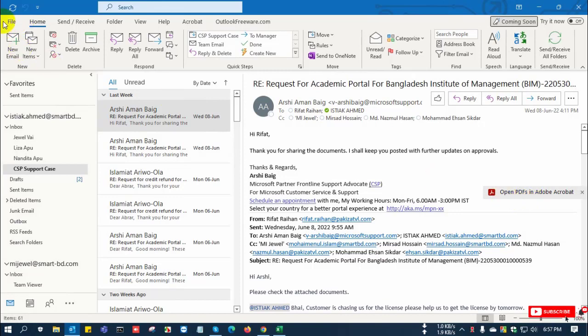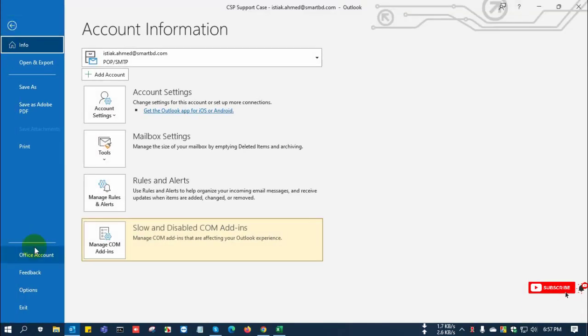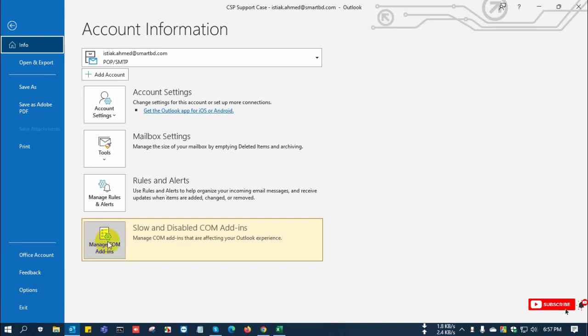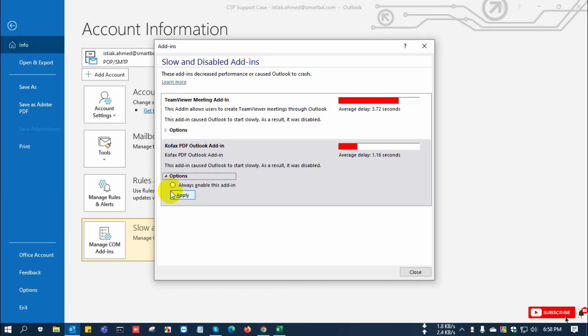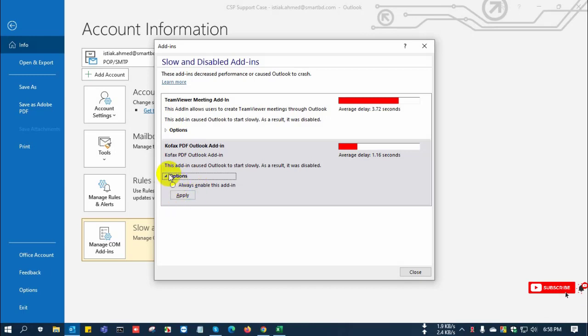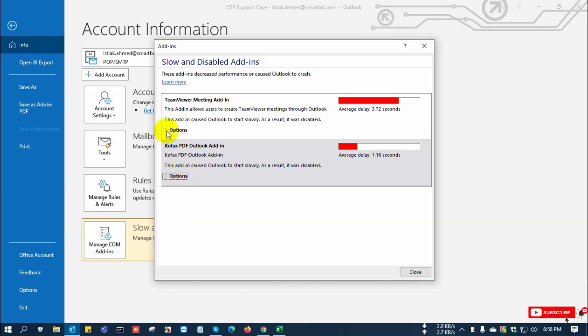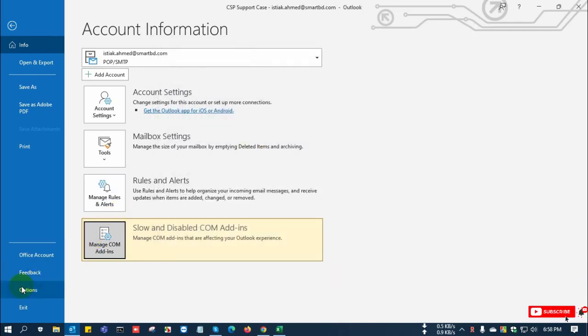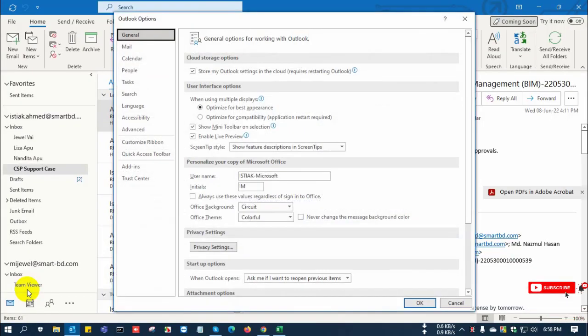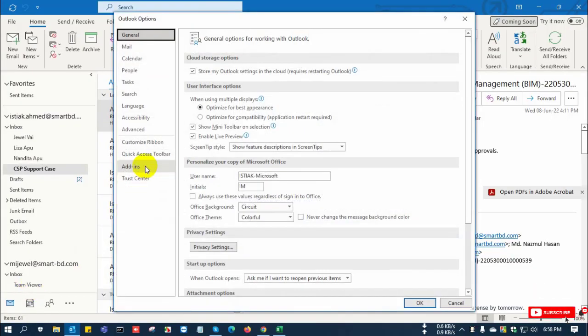So how to disable: you go to File, then go to Options, and you can see here the addons already here. But you cannot disable from here, so you go to Options and select Addons.